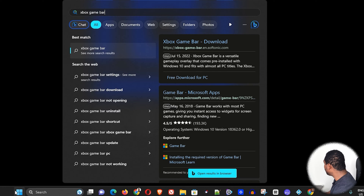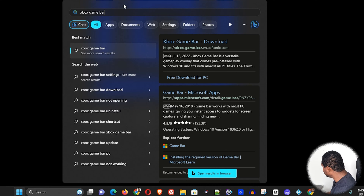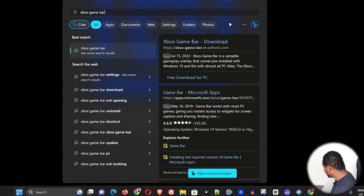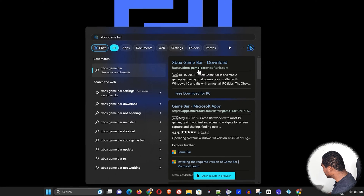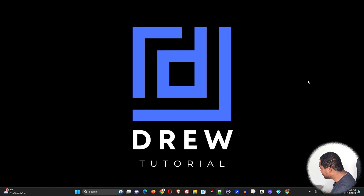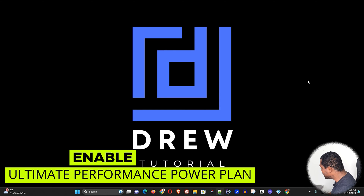The next thing you want to do is type 'Xbox Game Bar' in your Windows search bar. As you can see I don't currently have this installed, which is perfectly fine, but if you do, you want to go ahead and disable it.